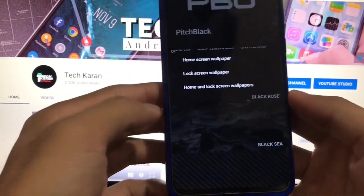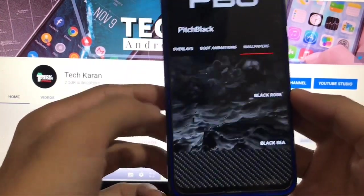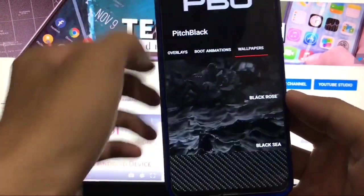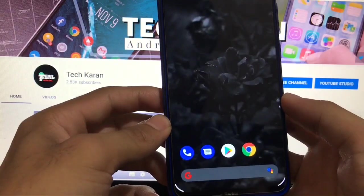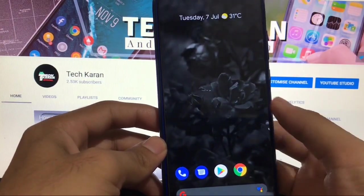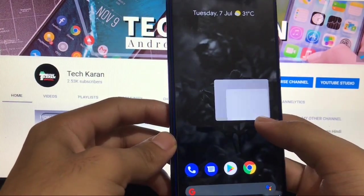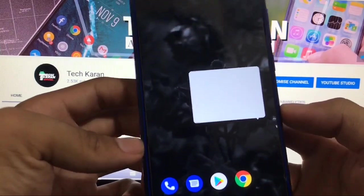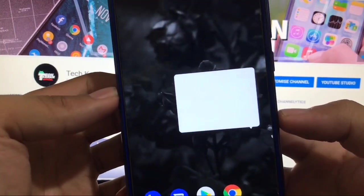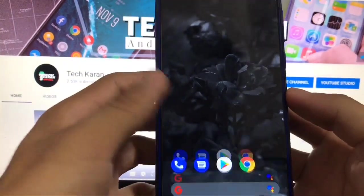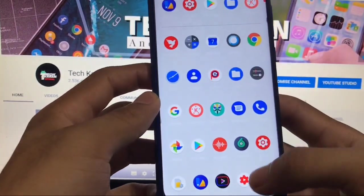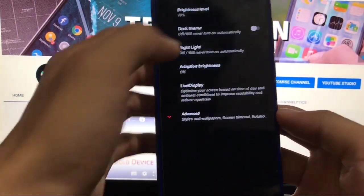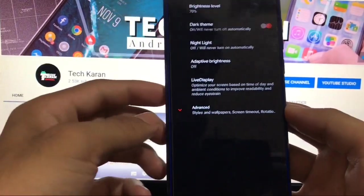So just enable this home and lock screen wallpaper, click this one and this is done. And as you can see wallpaper is also changed. And if you enable the dark theme, as you can see it is just conflicting with this because we have not enabled the dark theme. Go to settings, go to display, enable the dark theme, it's done.